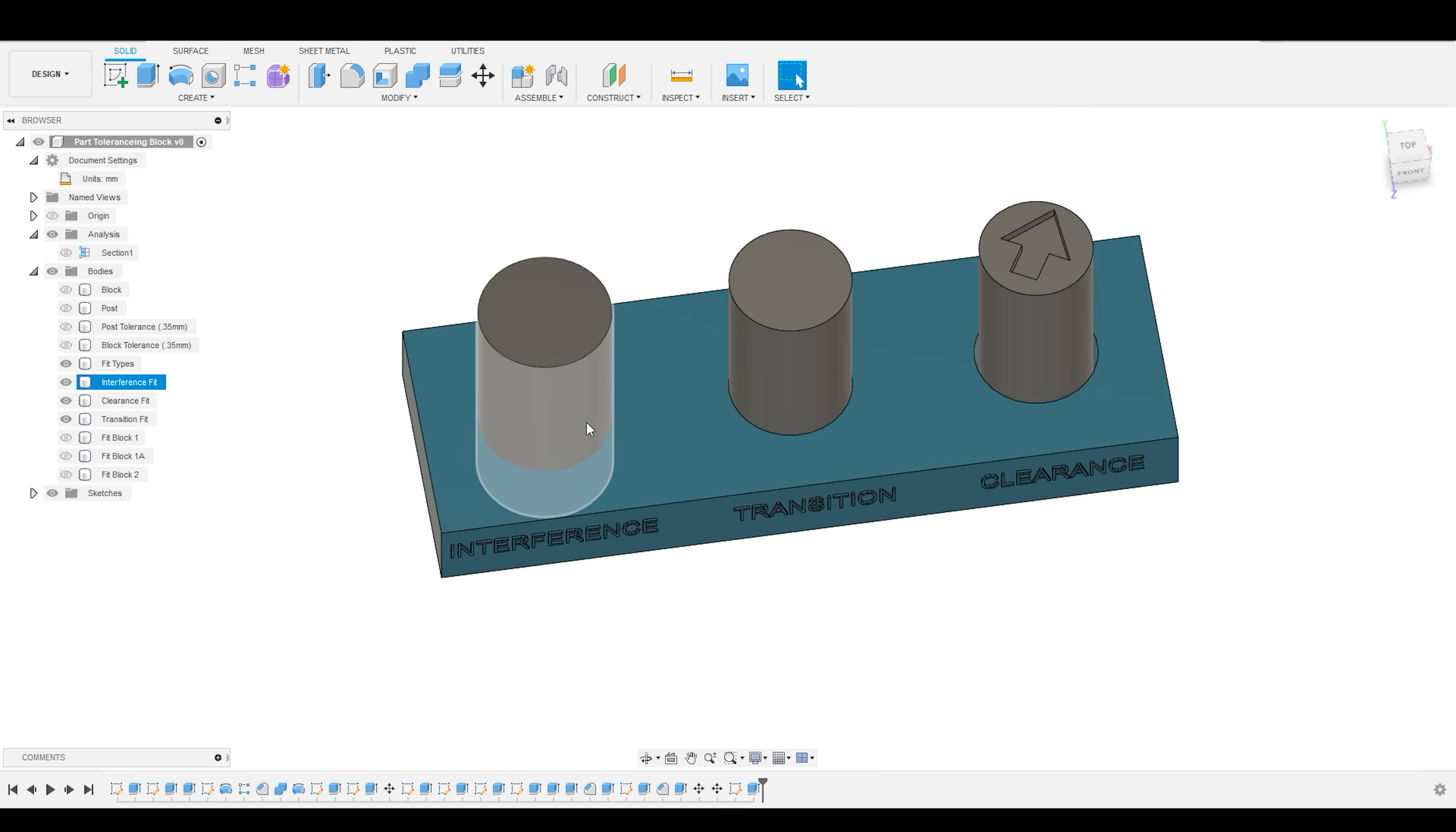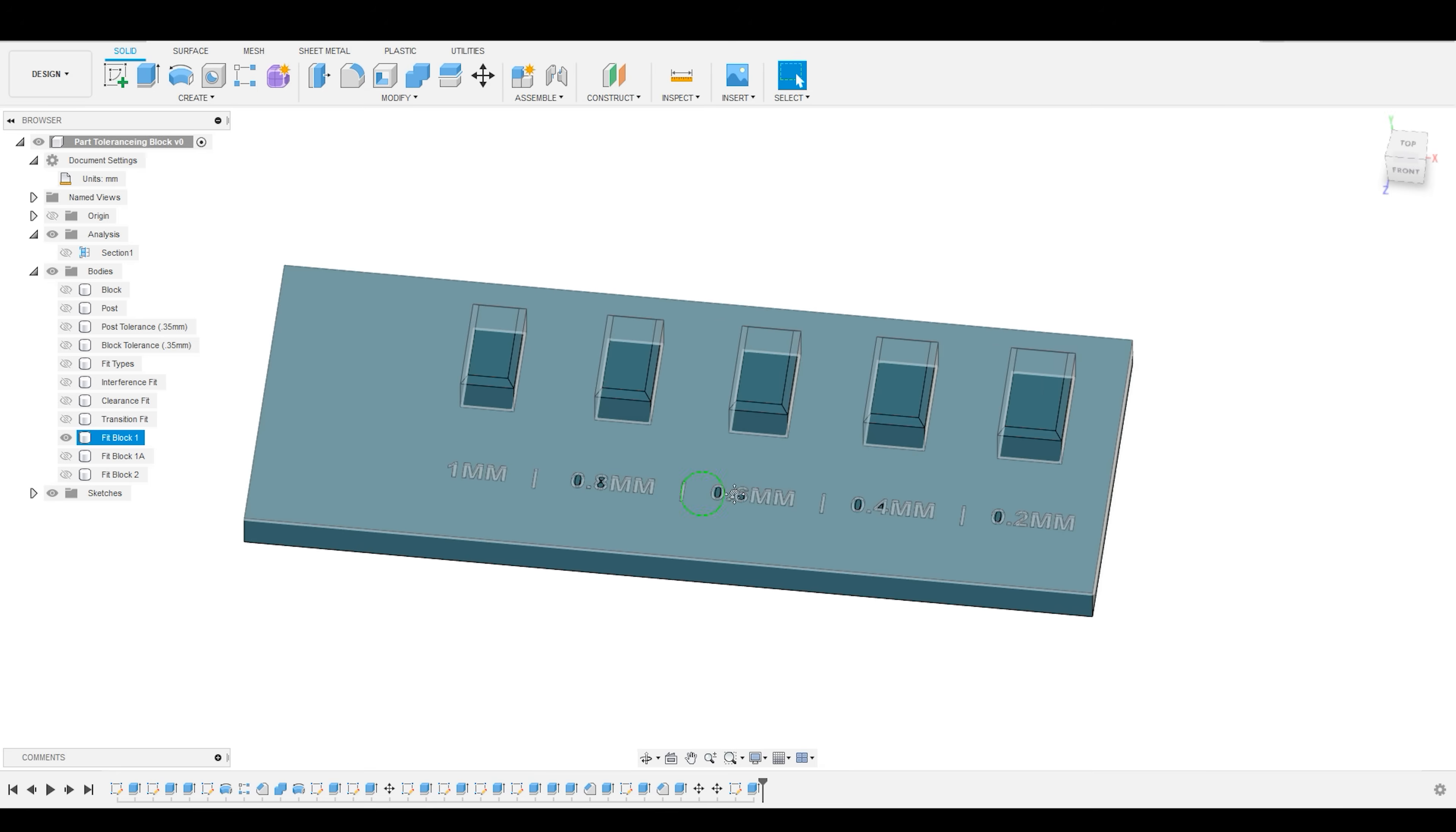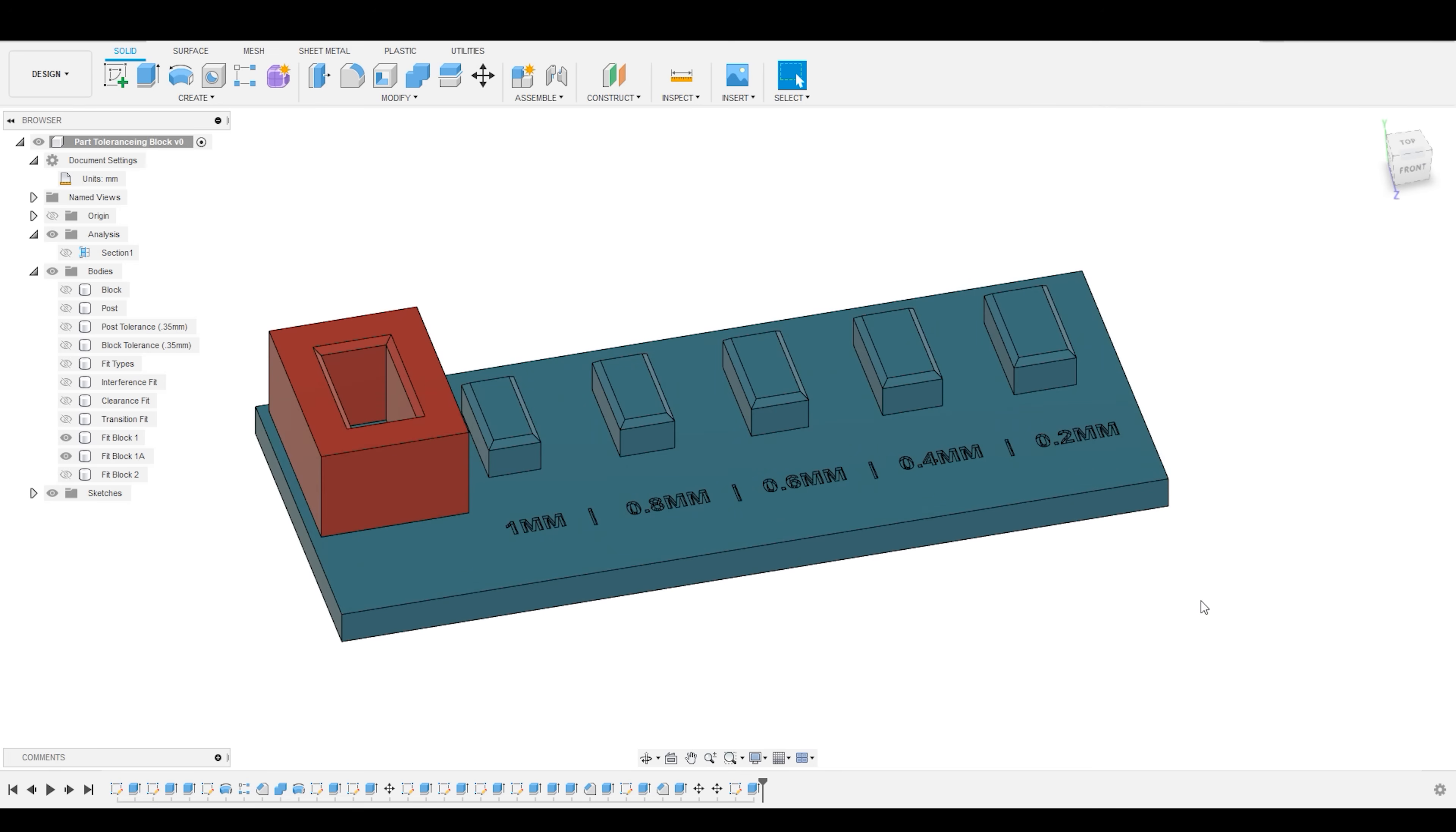When you go to set up your machine and start modeling in a 3D environment, you want to create a fit testing block that allows you to very simply try out different offsets to figure out where the parameters for your different fits should be set.